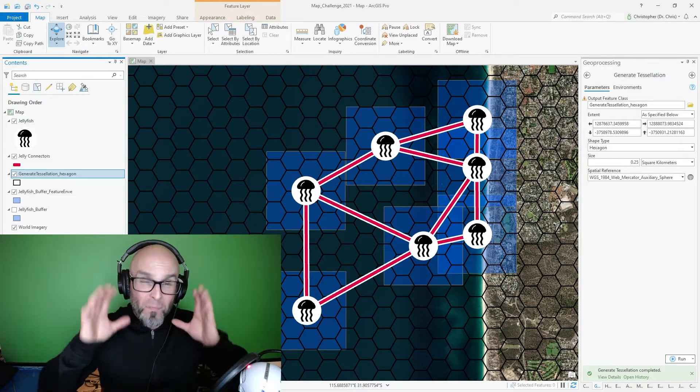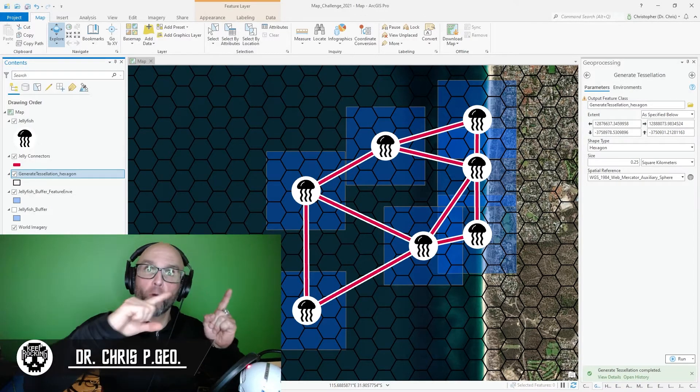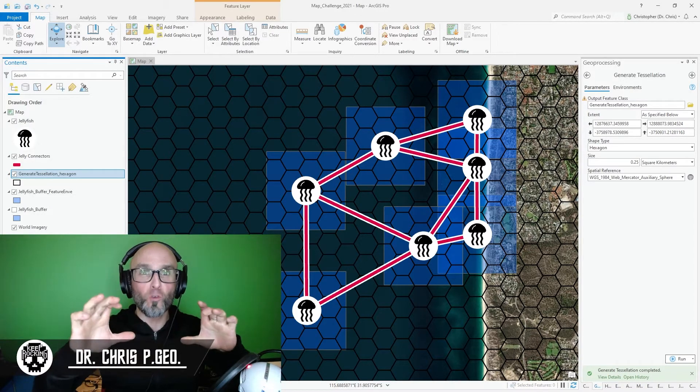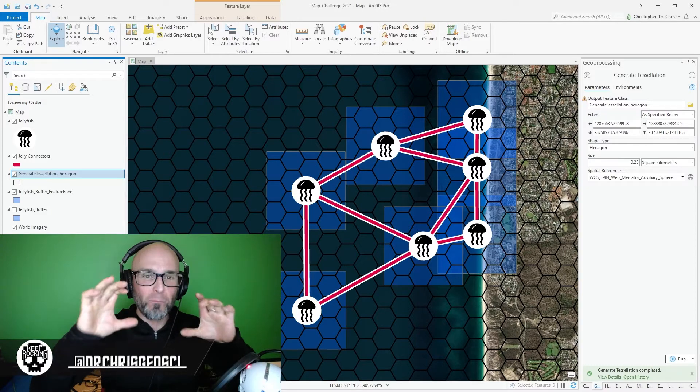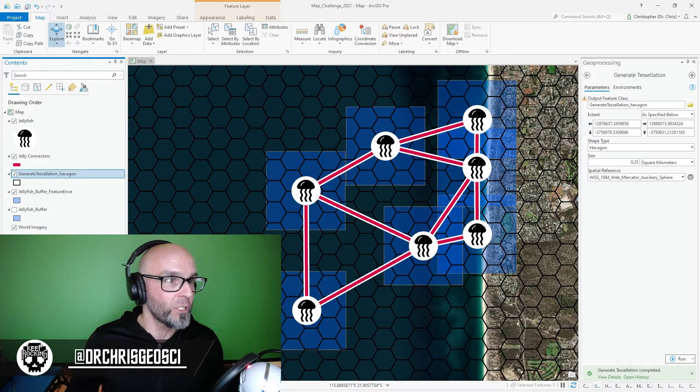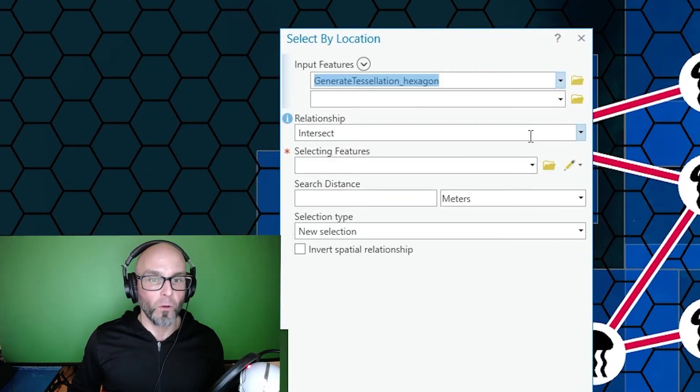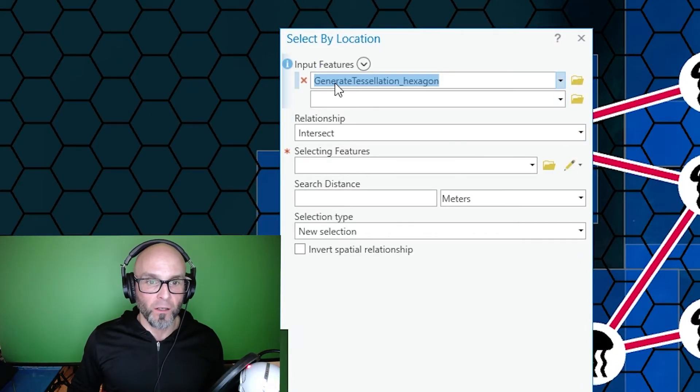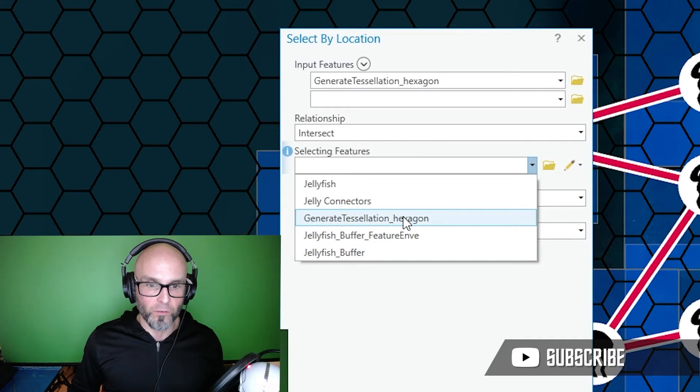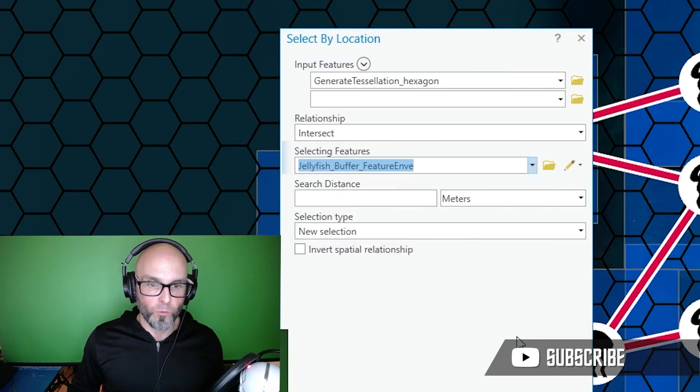I'm now going to use my square buffers that I created in a previous video and I'm going to use those to select polygon objects on my polygon tessellation. So I'm going to go over to Map, select by location, tessellation, generate tessellation hexagon, selecting feature is my square buffers.